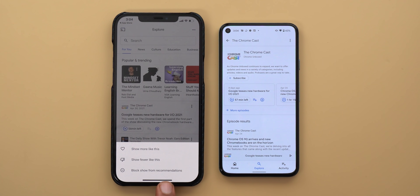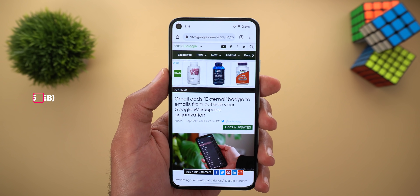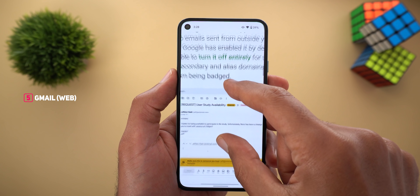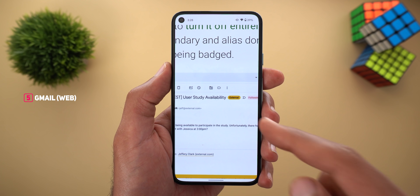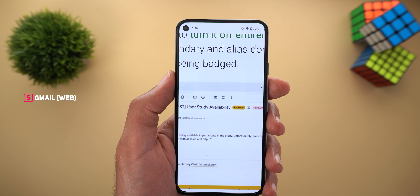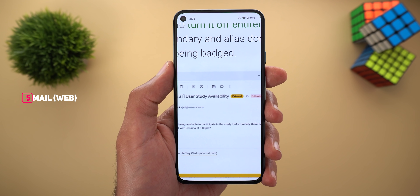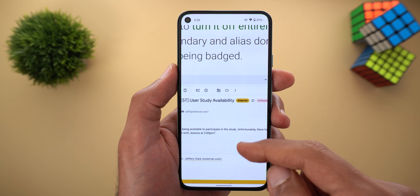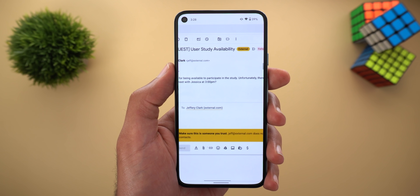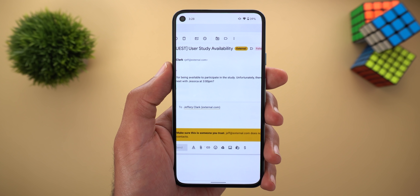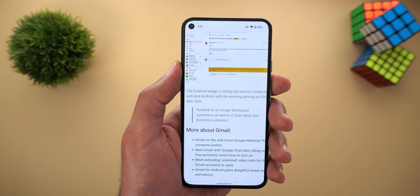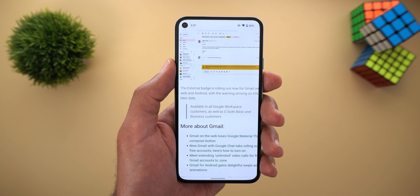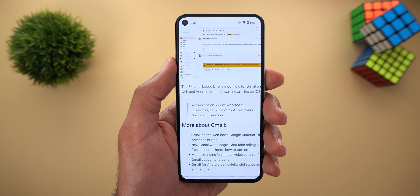Gmail for the web will now show an external badge next to the subject line of any email that includes recipients from outside your organization. When you hover your mouse over the word 'External' you will get more details. This feature helps you avoid leaking internal information. It will also roll out to Android and iOS users later and is currently available for Google Workspace, G Suite Basic, and Business customers.